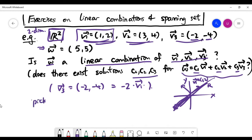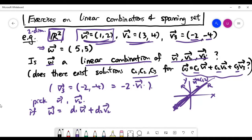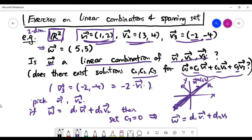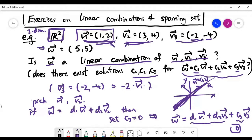Let's pick v1 and v2. If we can write w as a linear combination of these two vectors, we can simply set c3 to be 0. That way, w is still expressible as a linear combination including the third vector — we just trivially ignore it. So we only need two vectors of different directions, and if a solution exists for those two, we're done.